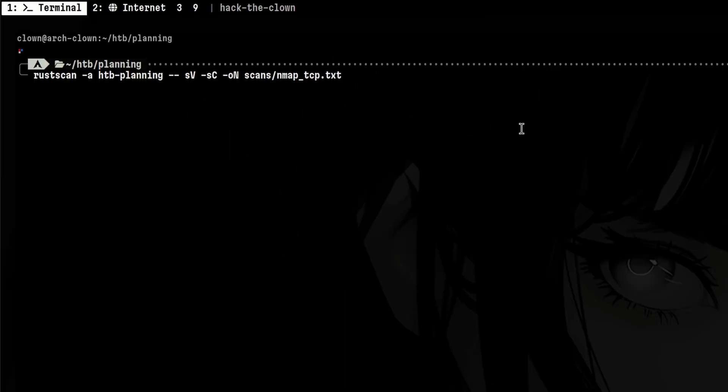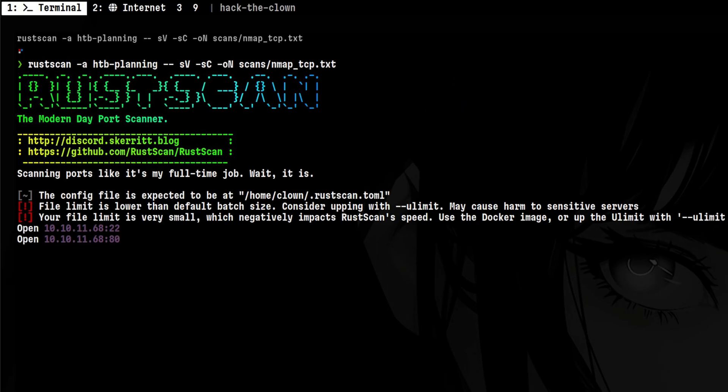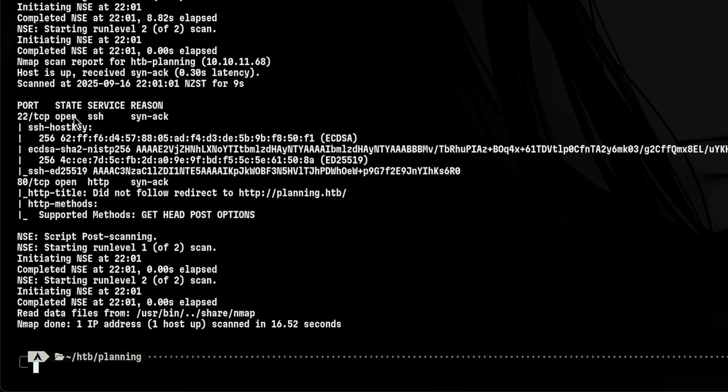Let's fire up RustScan. Let's add some extra arguments for nmap so it will return more information and save our scan output to a file. I'll pause the video and come back once it is finished. Scanning is complete and we only have two open ports, SSH and HTTP.